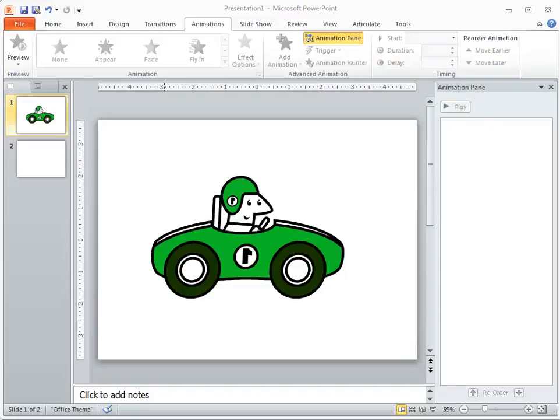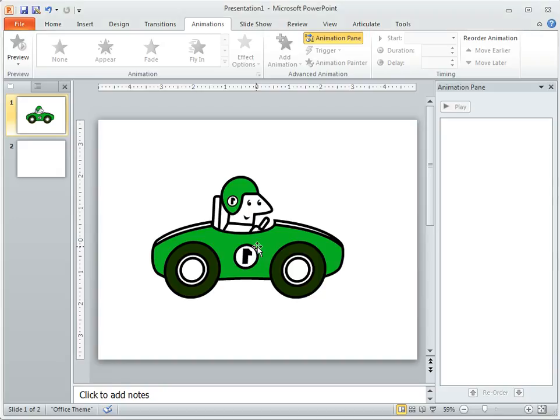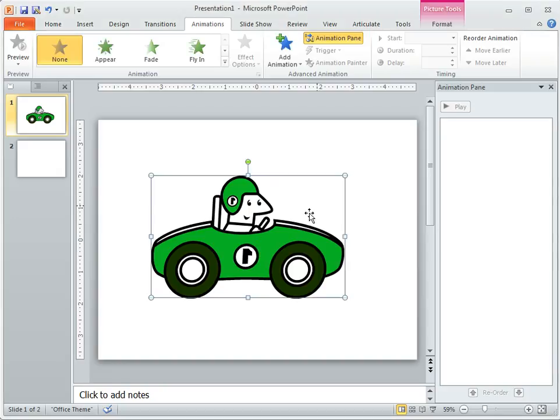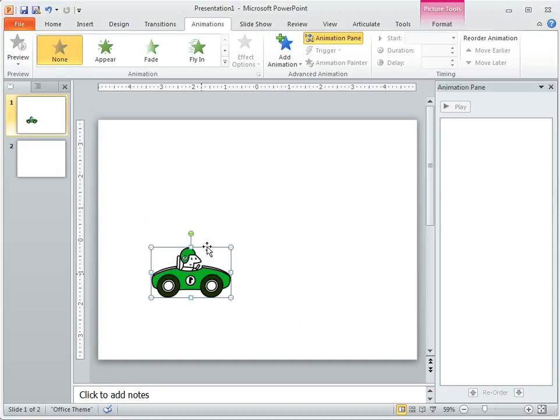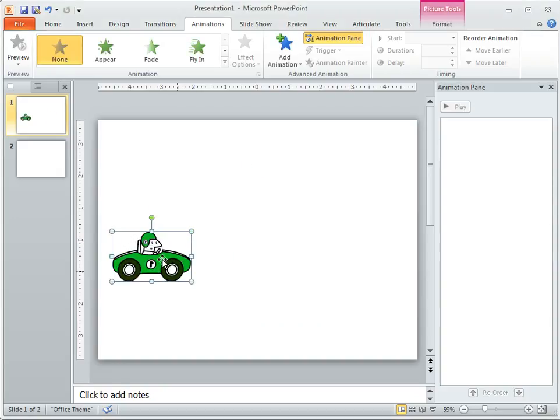Alright, so let me do a quick overview of motion paths in PowerPoint. We have an object here and what I want to do, let me scale this down a little, is take this object and have it animate across the screen. So I can quickly do that with a motion path animation.